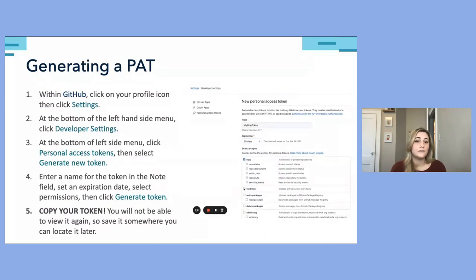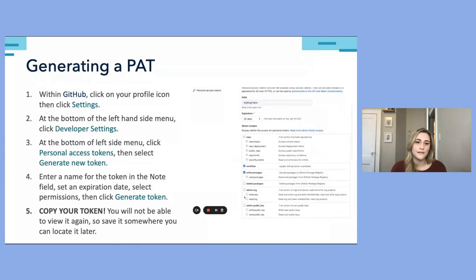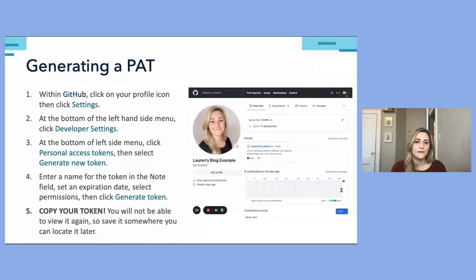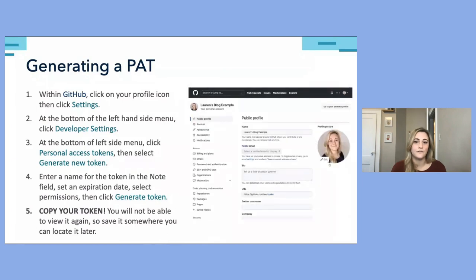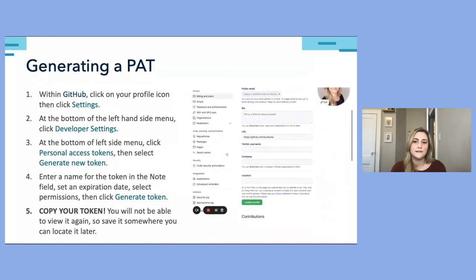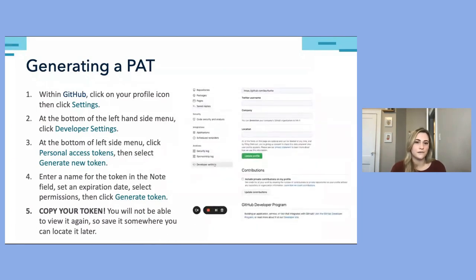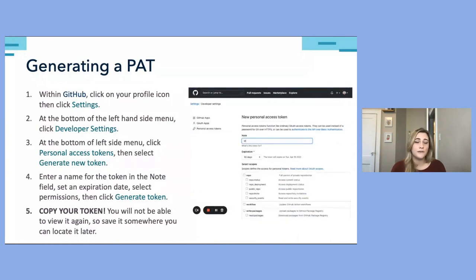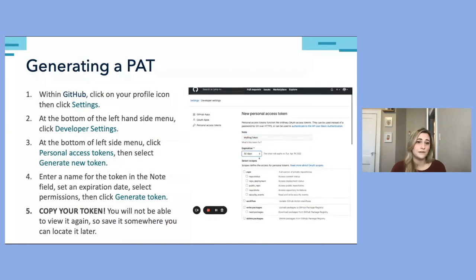To generate a personal access token, go into Settings under your profile, visit Developer Settings at the bottom of the left menu, click Personal Access Tokens, then Generate New Token. You'll need to enter a name — I recommend something related to your website, like 'my-blog-token' — set an expiration date, and set the permissions such as reading and writing to the repository. Once generated, copy it and save it somewhere accessible, because once you exit that screen, you will not be able to view that exact token again.